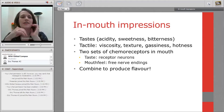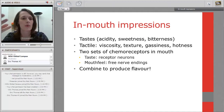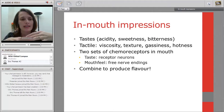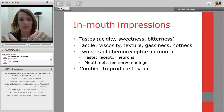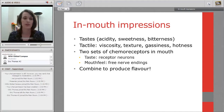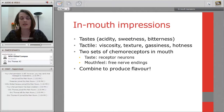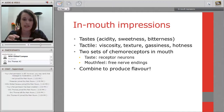In-mouth impressions: there are a number of ways to evaluate a product once it's in the mouth. Looking at taste in wine, we focus on acidity, sweetness, and bitterness. We tend not to look at saltiness, though it may be relevant depending on where the wine is from. There's also umami — that meaty or brothy note — which generally isn't a taste you perceive in wine. Taste receptors are located on our tongue.